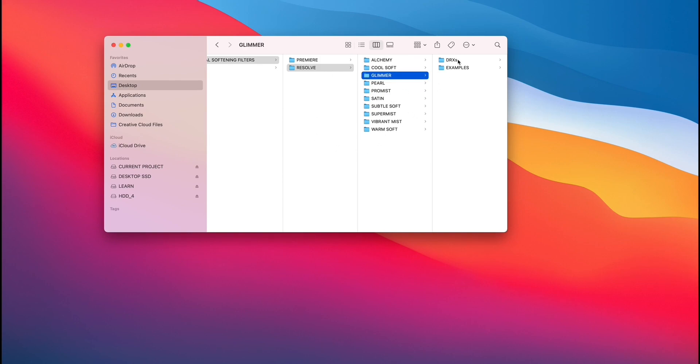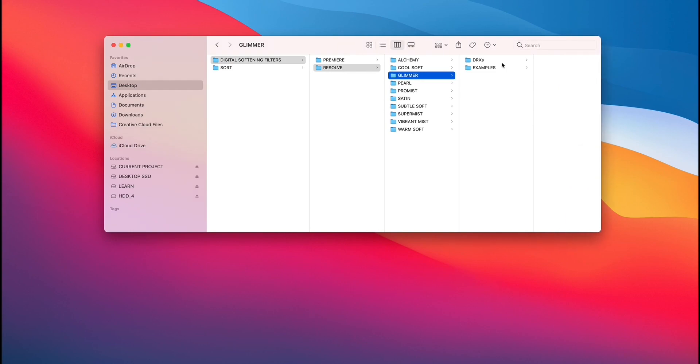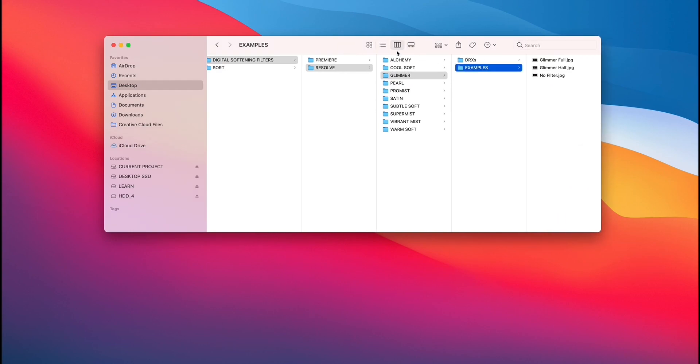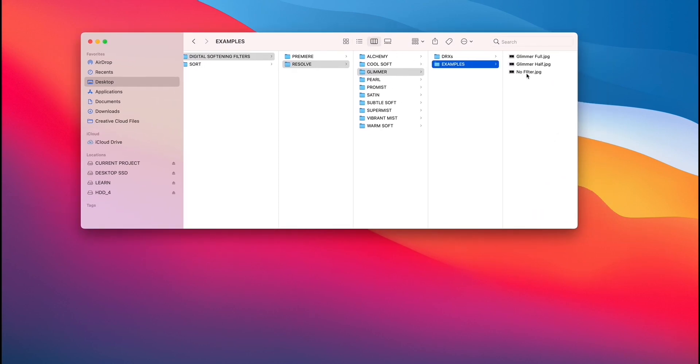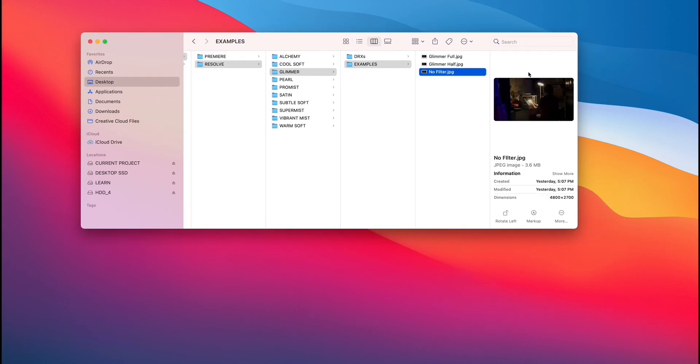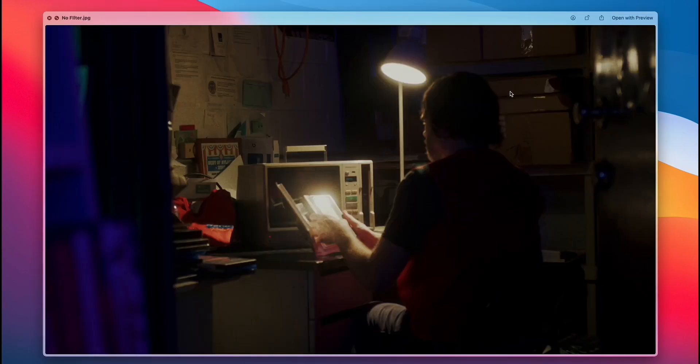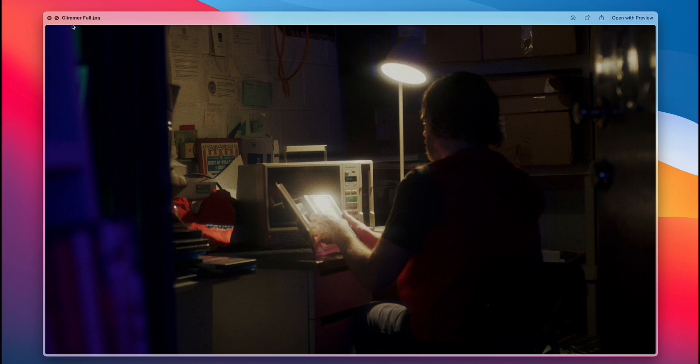You're going to have two things within each folder. You're going to have examples, which is basically a control, no filter, which shows you what it looks like. And as you arrow through it, you can see the glimmers being applied. You can see glimmer full, arrow down, glimmer half, and no filter.